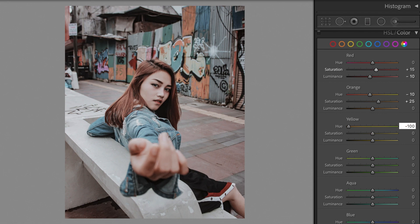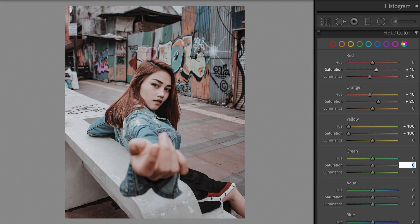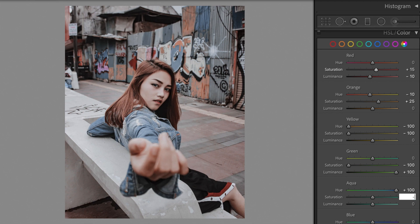Yellow: Hue minus 100. Saturation minus 100. Luminance plus 100. Green: Saturation minus 100. Luminance plus 100. Aqua: Hue plus 100. Saturation minus 100.